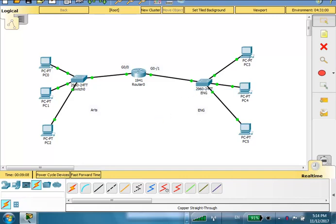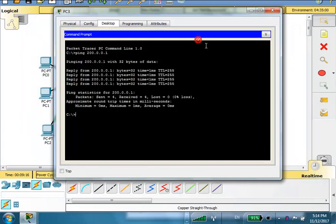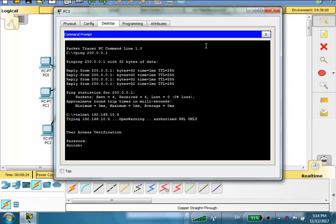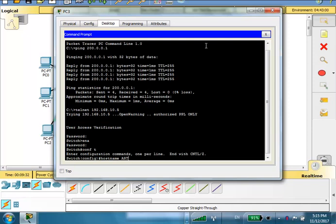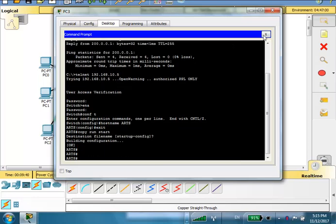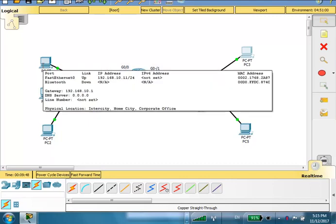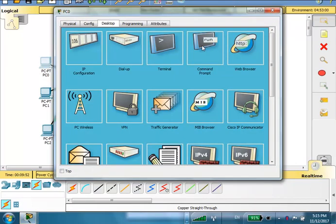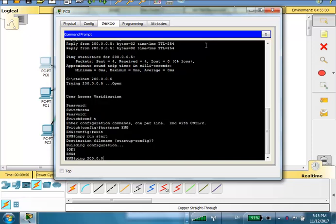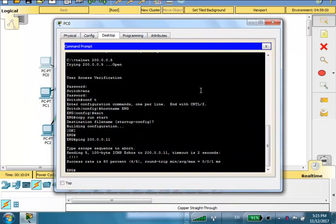The switch hostname is now 'eng'. Let's do the same for the arts switch — telnet from PC3: telnet 192.168.10.5, telnet password cisco, enable password class, conf t, hostname arts. Exit, copy run start. Now can we ping from PC0 to PC3 across different networks? Let's try: ping 200.0.0.11.